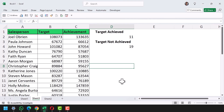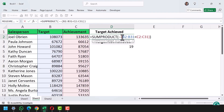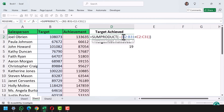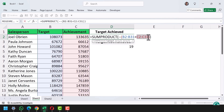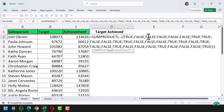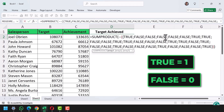Let me quickly show you how this formula works. I'll edit the formula — here you can see I'm comparing two different columns. I'm asking: is the target column lower than the achievement column? Whenever a salesperson achieves the target, their achievement will be higher than the target. When I press F9 you can see it gives TRUE or FALSE based on the target versus achievement condition.